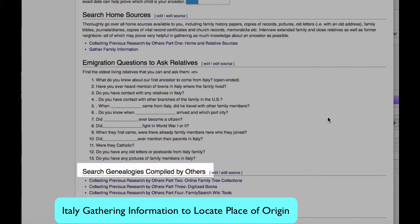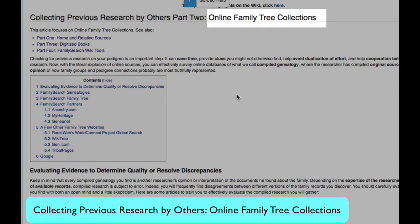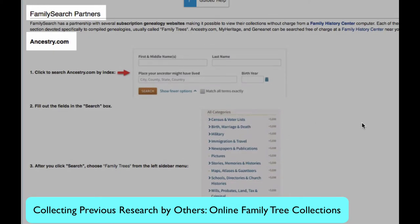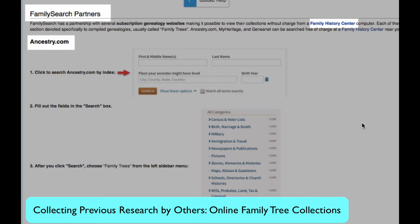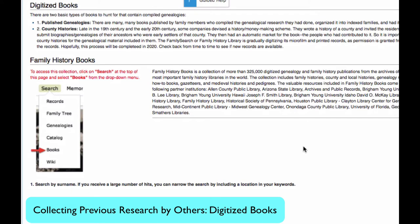It is possible that other relatives you aren't aware of have already been trying to do some genealogy and possibly published their findings online, either in a family tree on a website or in a printed book. These two articles will help with that. In collecting previous research by others in online family tree collections, you will find links to several large well-known collections, including FamilySearch and several subscription genealogy websites. You can visit a family history center near you and use all of those websites free of charge. The article "Collecting Previous Research by Others: Digitized Books" will show you different ways to find online printed and published genealogy books.